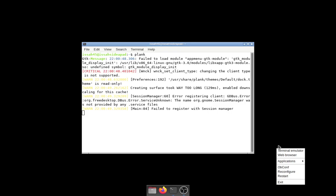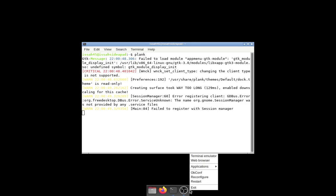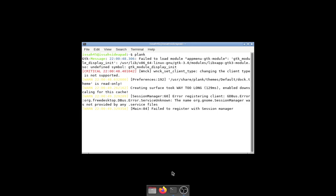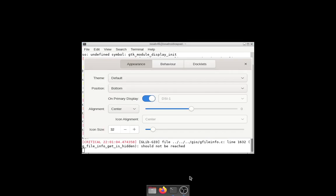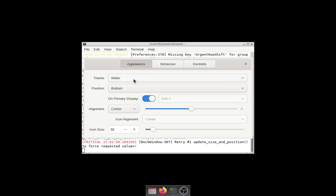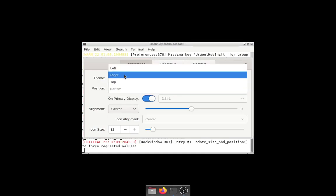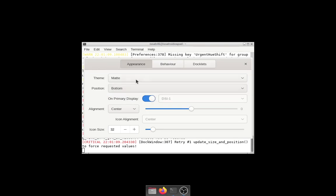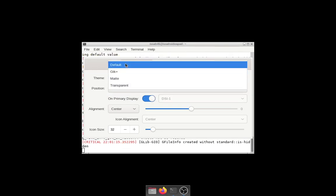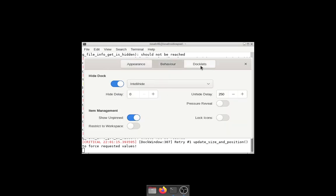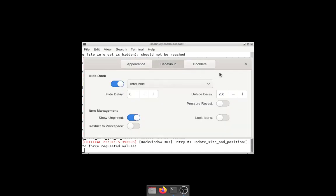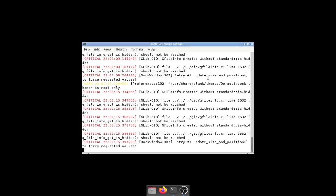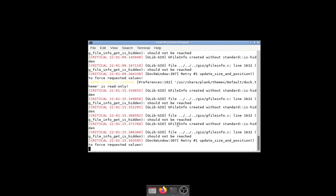Let's start Plank and it's going to show a dock at the bottom. I have to configure it but yeah, it should look something like this. You can configure Plank by Ctrl and right-clicking on the dock. Go to Preferences and change the appearance. You can make it be on the left or maybe the top.